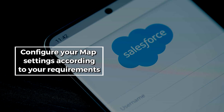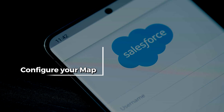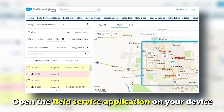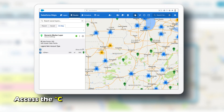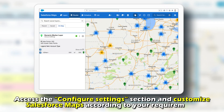While in the Field Service tab, open the Field Service application on your device. Access the Configure Settings section and customize Salesforce Maps according to your requirements.